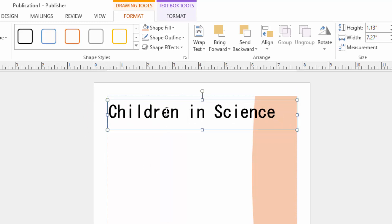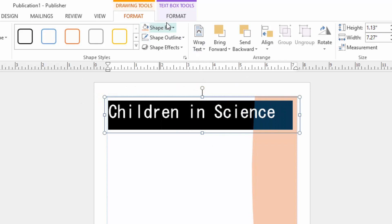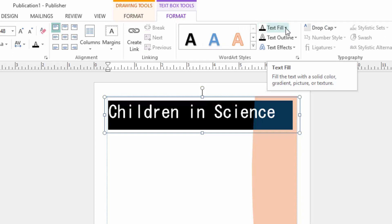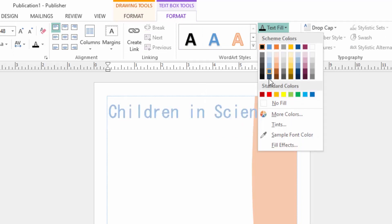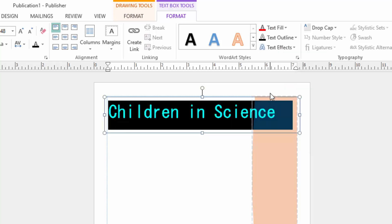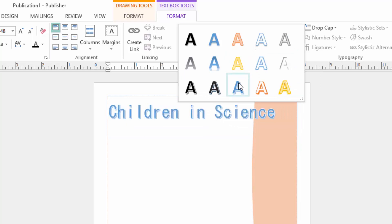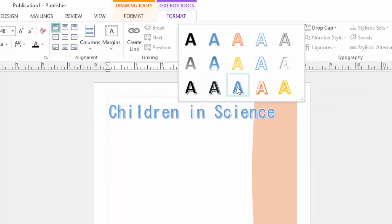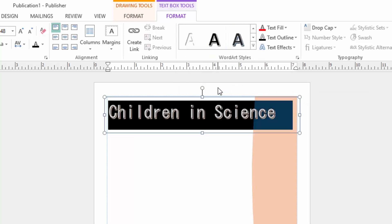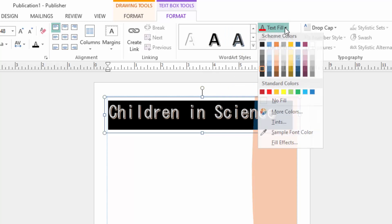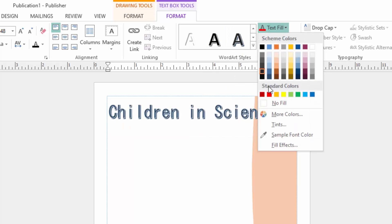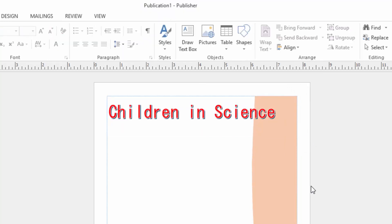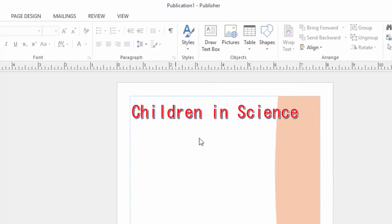I will select this text and come to format text box tools. Then choose text fill. I want it red in color, and then I want a certain design here. I wanted this red in color.